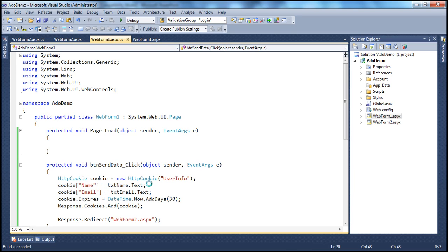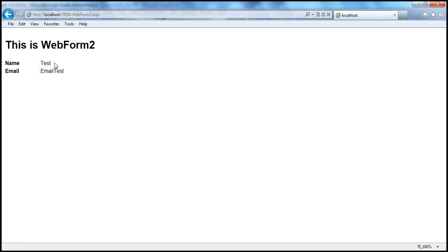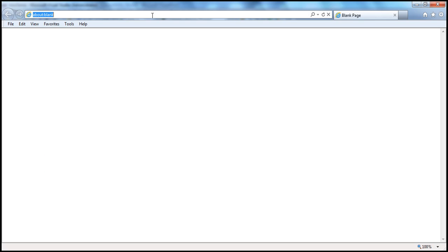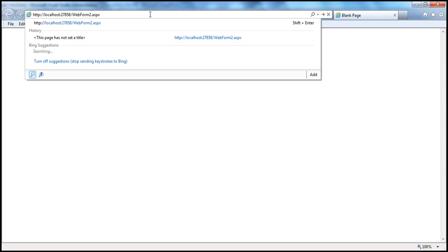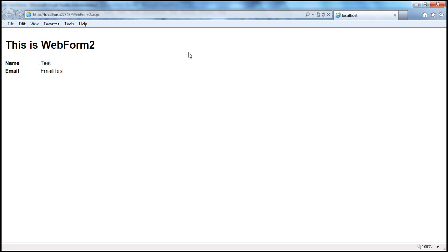Let's see that in action. I run the application, enter 'test' for name and 'email test' for email, and click 'Go to Web Form Two'. I copy the URL and close the browser. Previously the values were not there because the non-persistent cookie was destroyed when the browser closed. But now, since we specified the Expires property, the cookie is physically present on the client computer for the next 30 days.